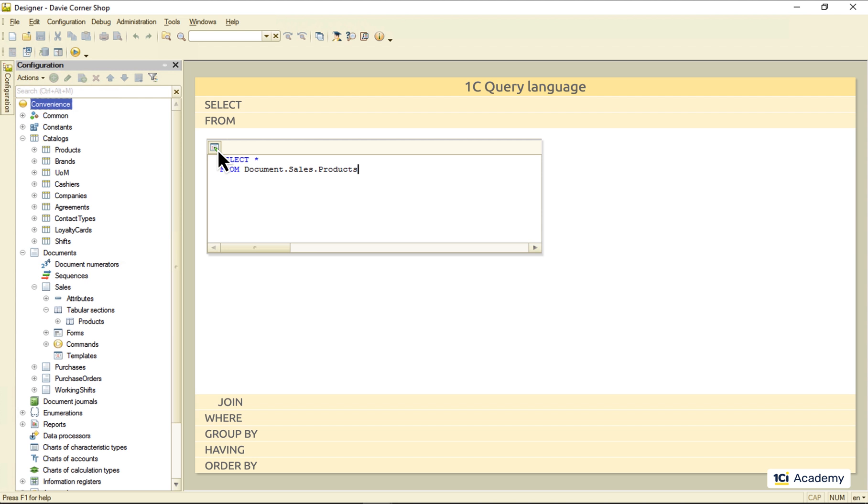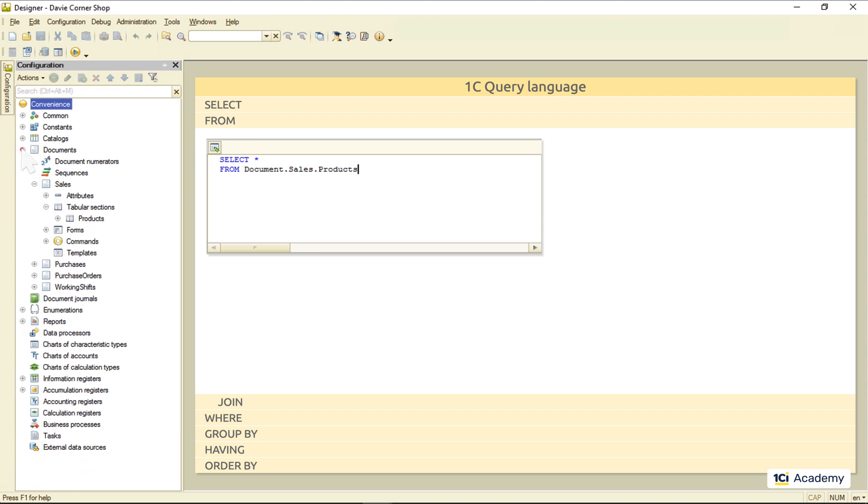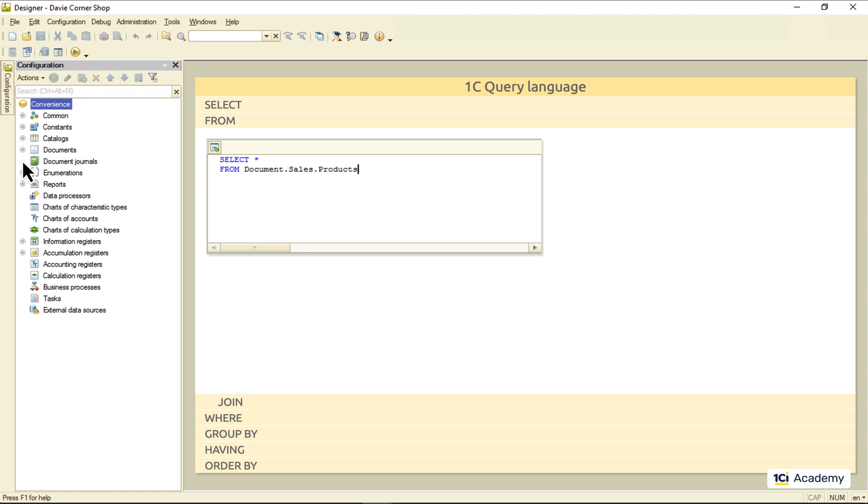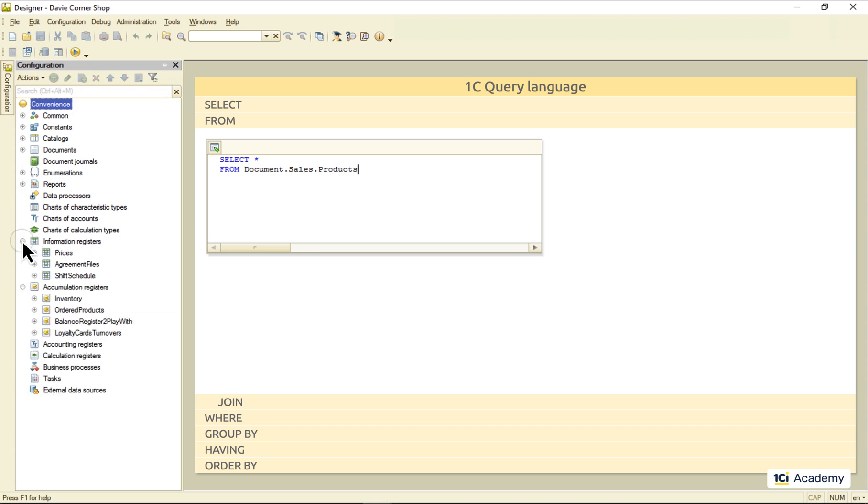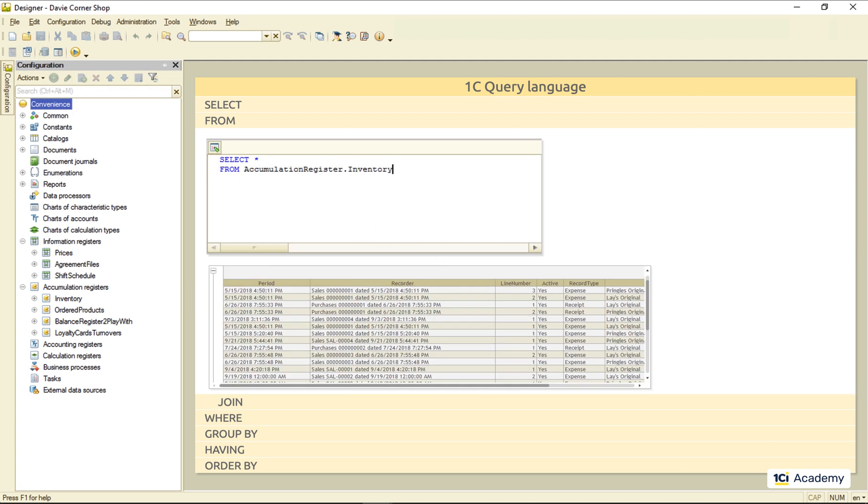It gets a bit more confusing when it comes to the non-object entities, like accumulation and information registers. Of course, we can use the same syntax here, but what we'll get is just the main table of the register.